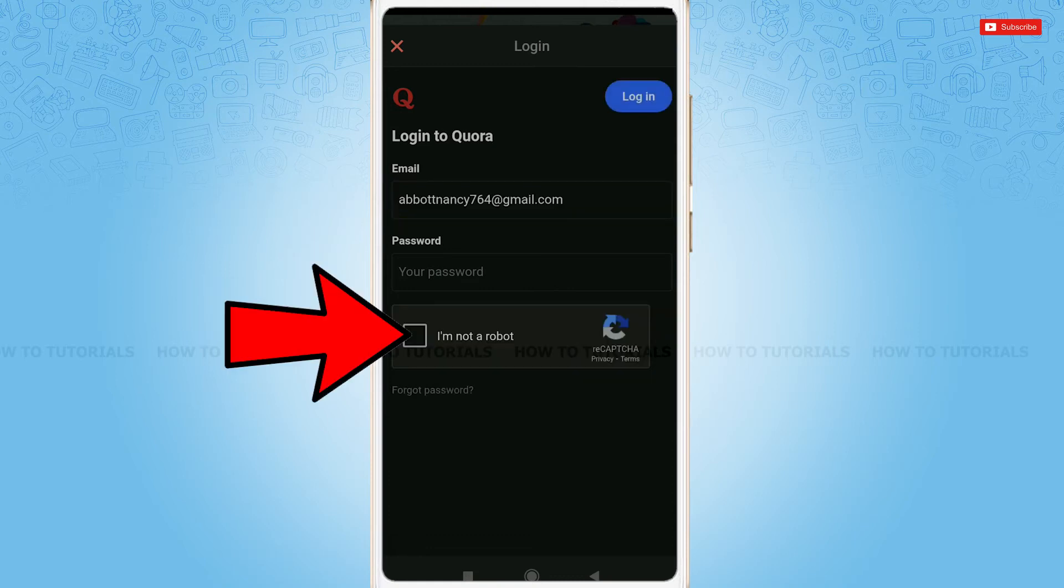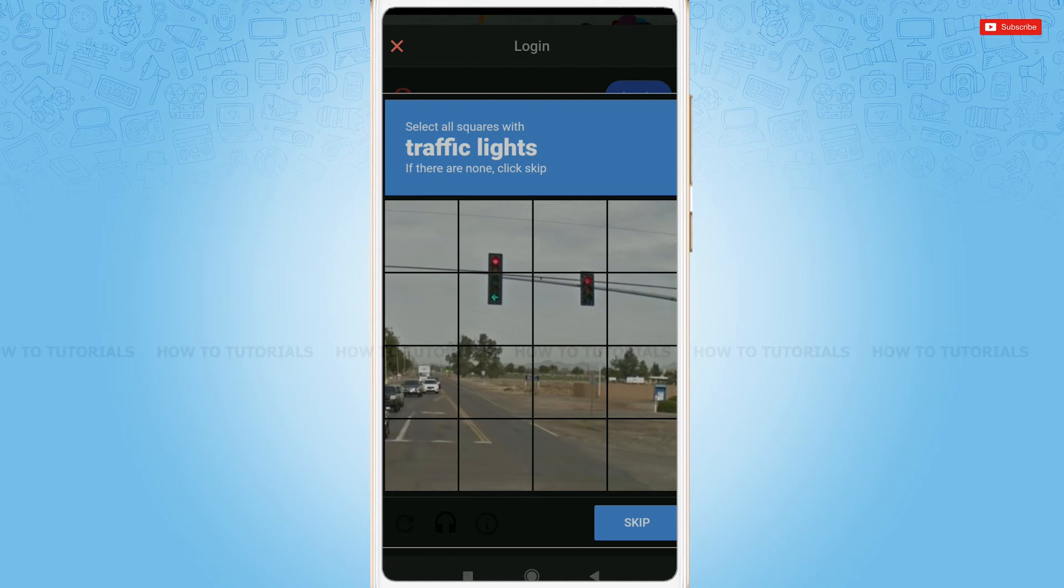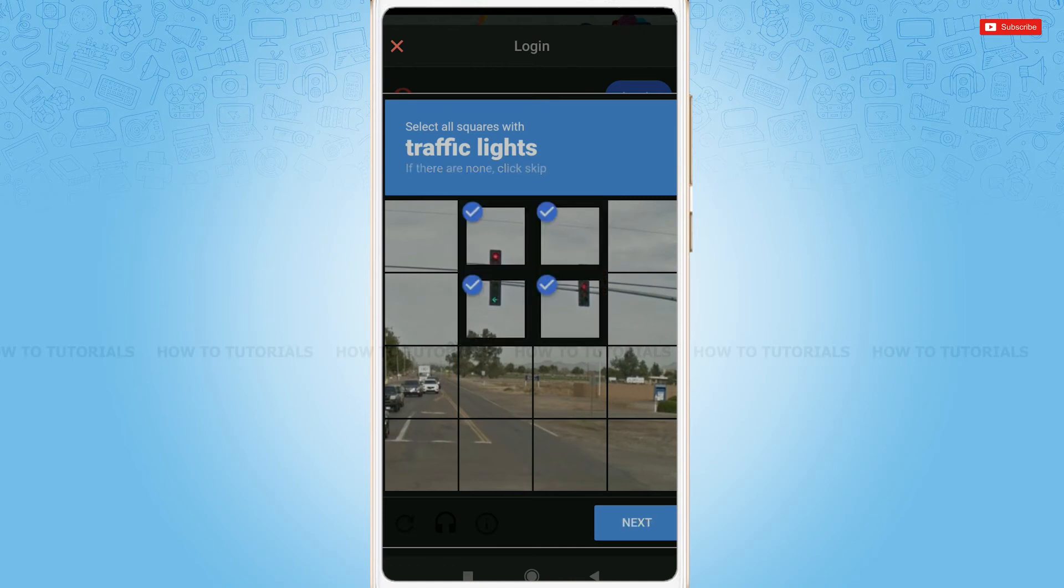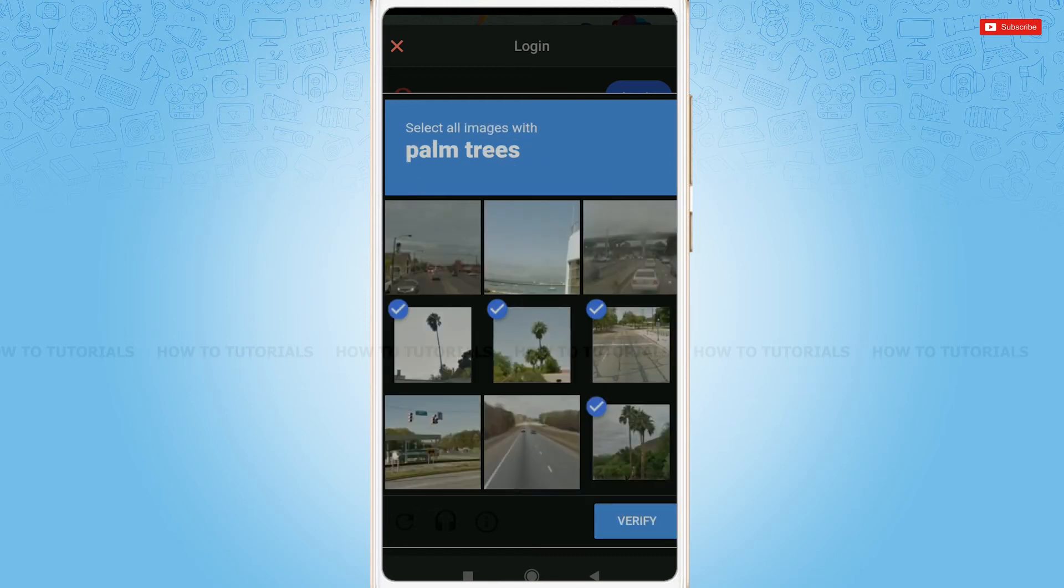Tap on the checkbox, I am not a robot. Here, you need to verify that you are not a robot. Tap next, then tap verify.